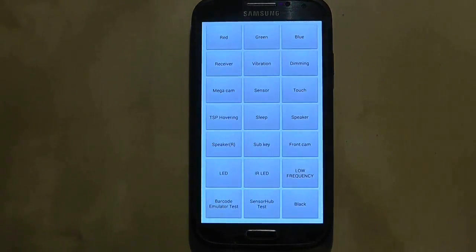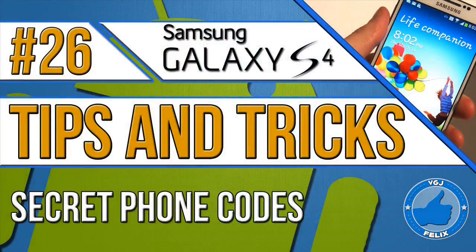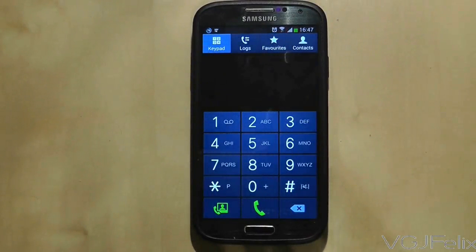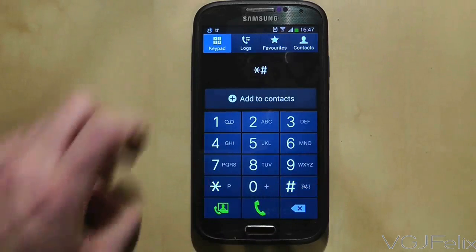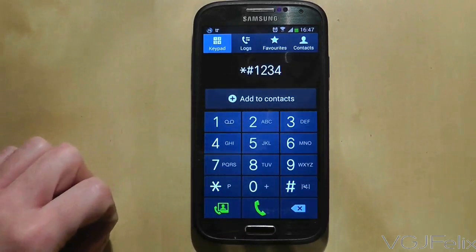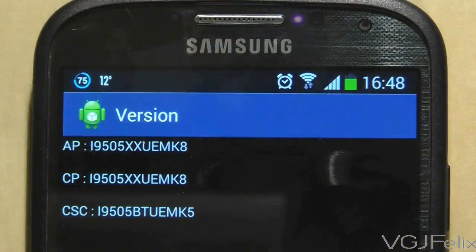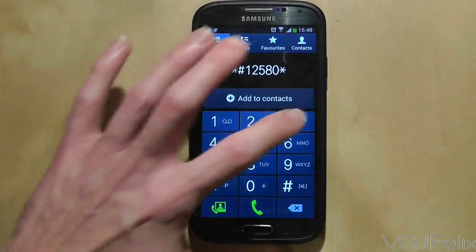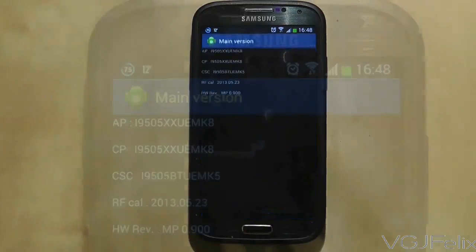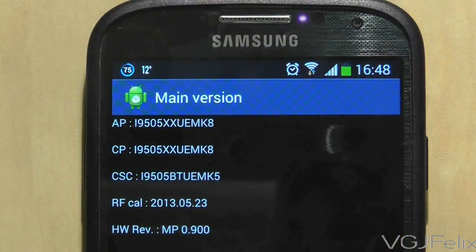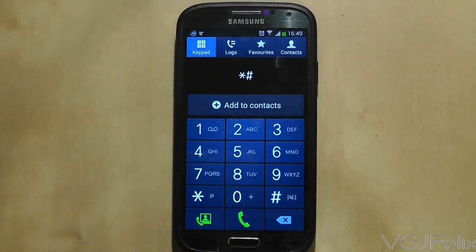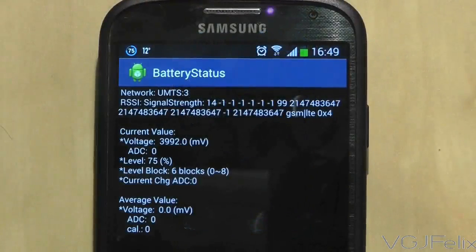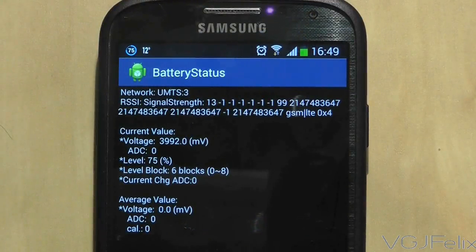Want some secret phone codes for your Galaxy S4? The Samsung Galaxy S4 has a few secrets up its sleeve if you know how to access them. All you need to do is go to the phone keypad and type in the following codes. The first code is *#1234# — this will display the current software versions installed on the device. The second code is *#12580*369# — this will display the current software and hardware versions. The third code is *#0228# and it displays the battery status of the phone.